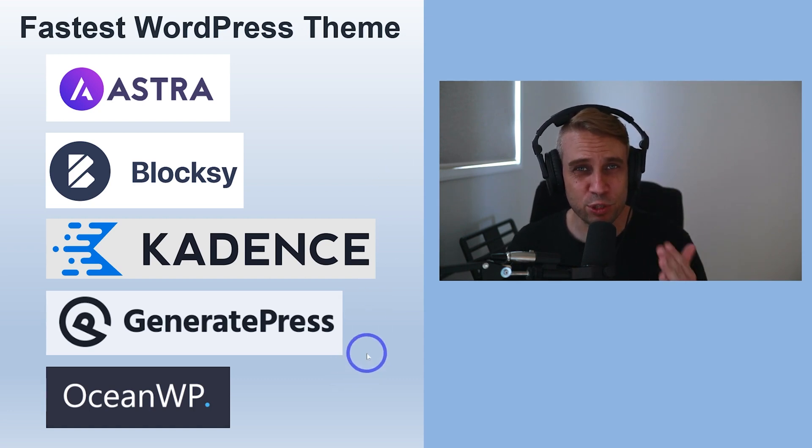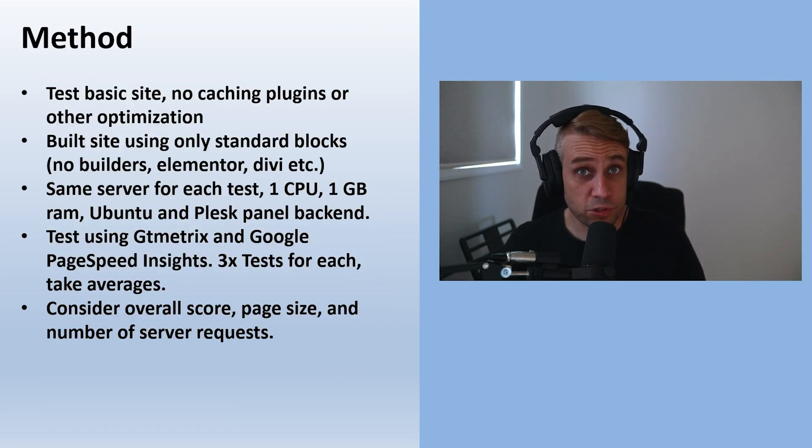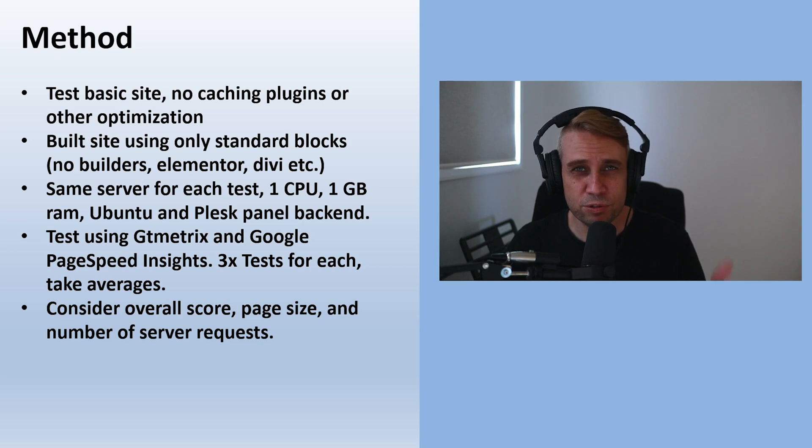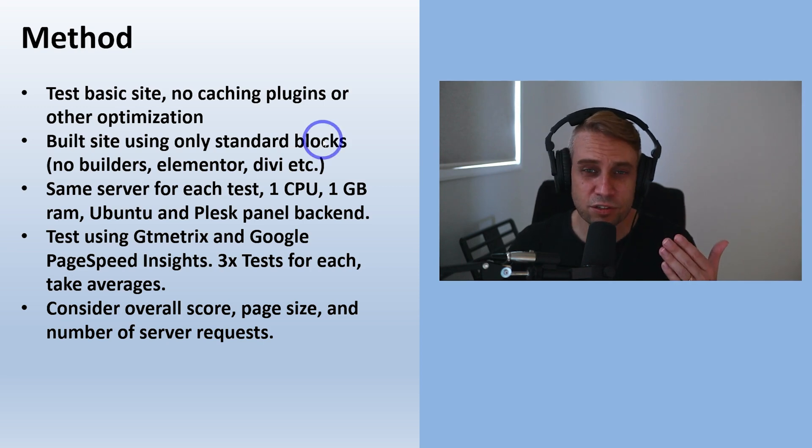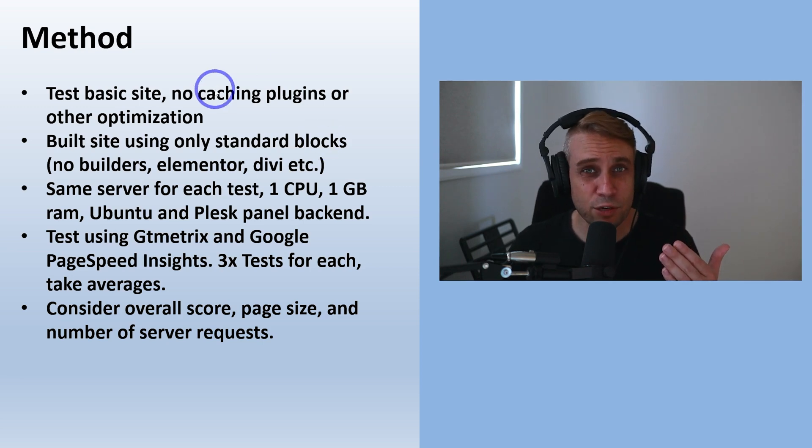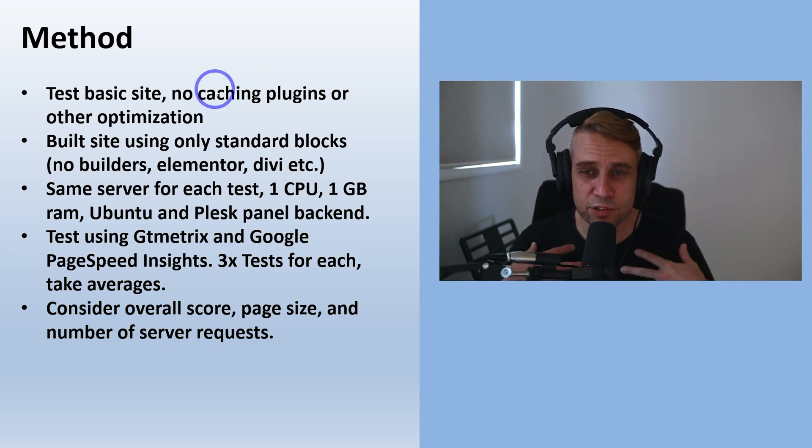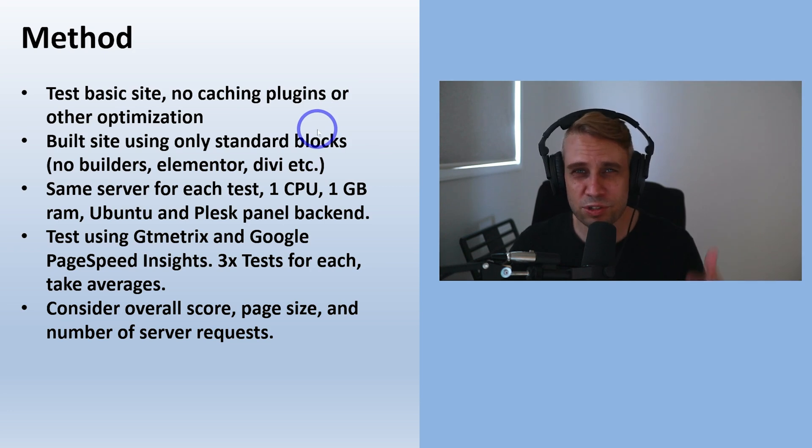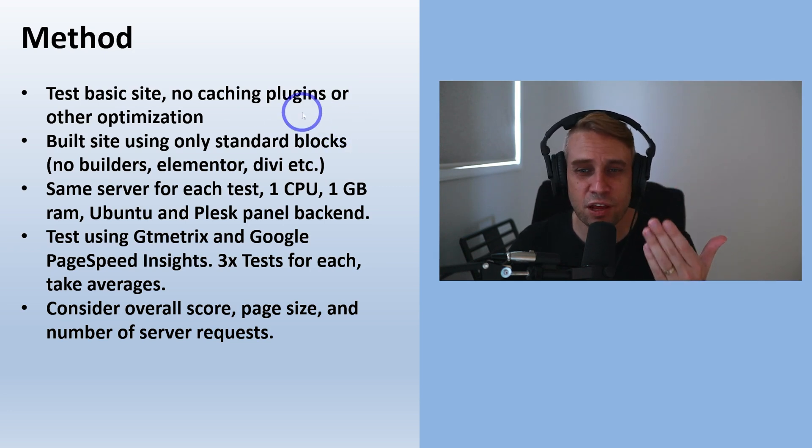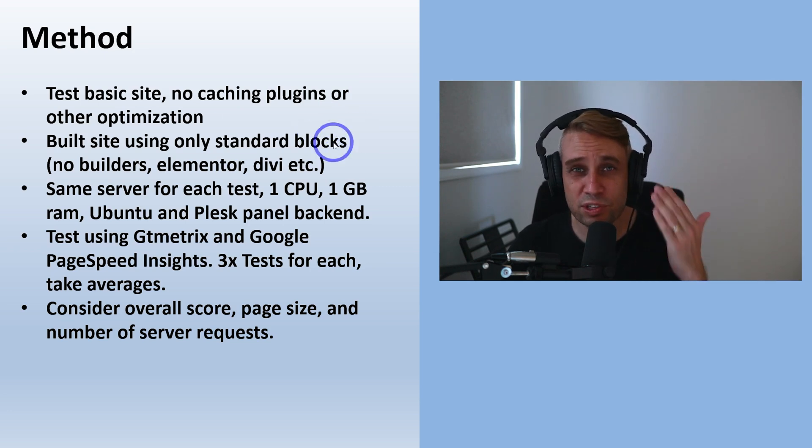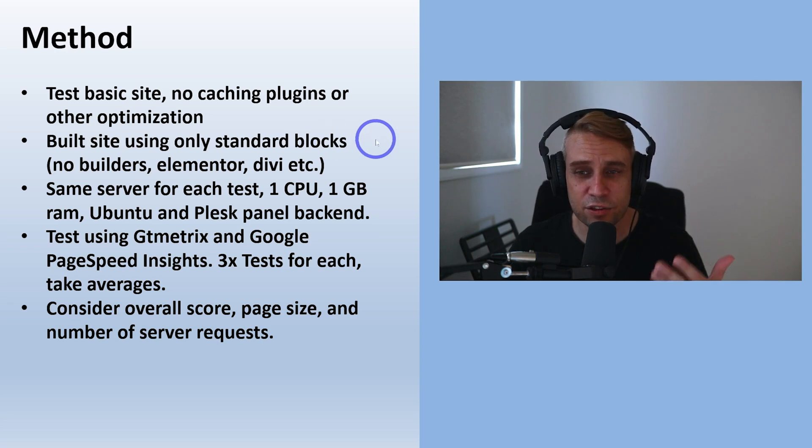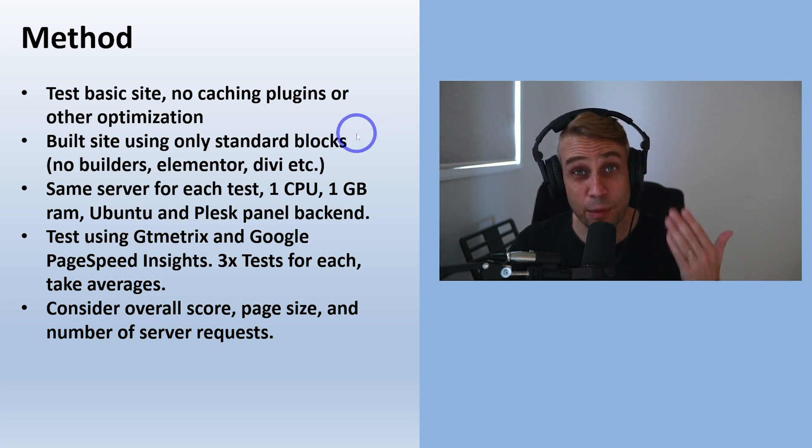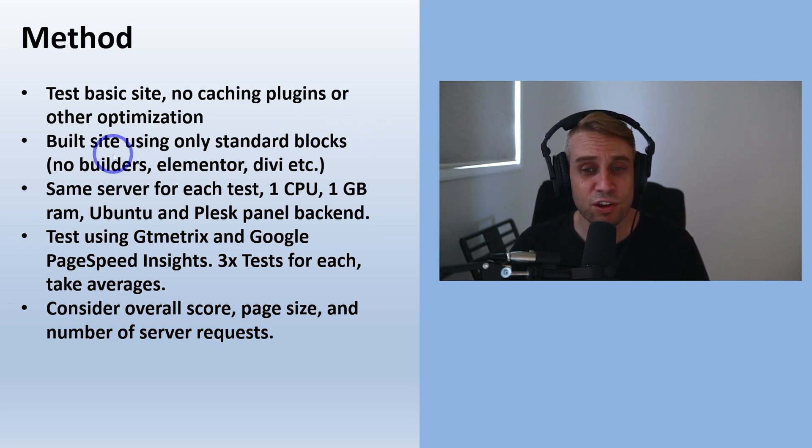I'll just cover the methodology that I used to conduct this testing. I used a basic website that I built myself - no caching plugins, no other optimizations, just a theme and a page. Only used standard blocks in the standard editor, the Gutenberg editor that comes with WordPress. No builders, no Elementor, no Divi, none of those things.